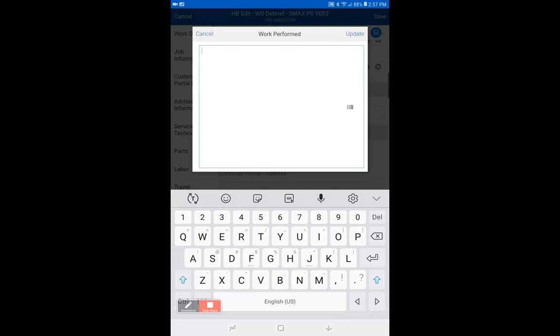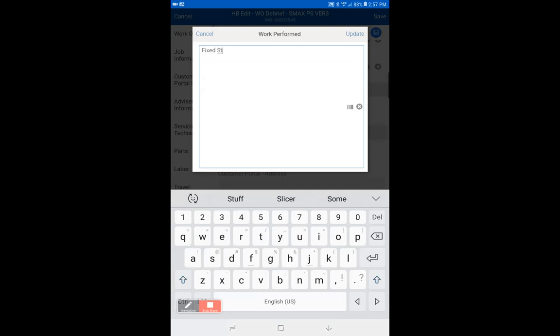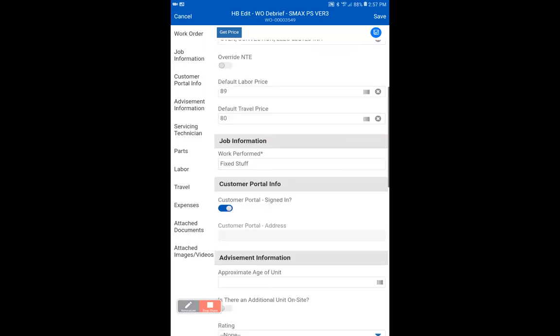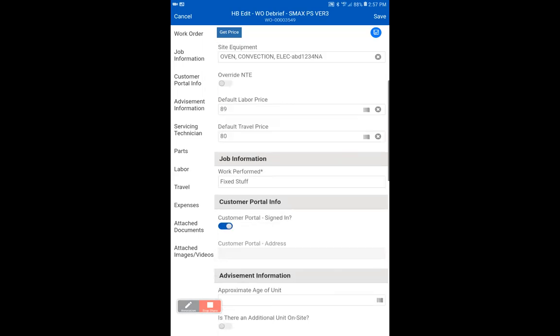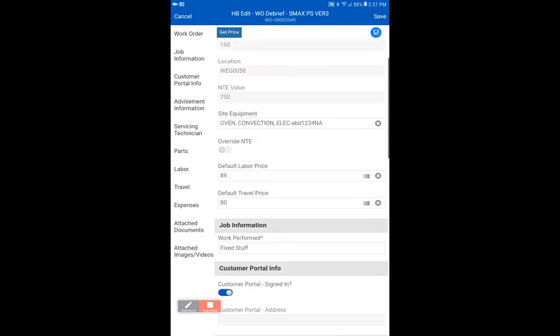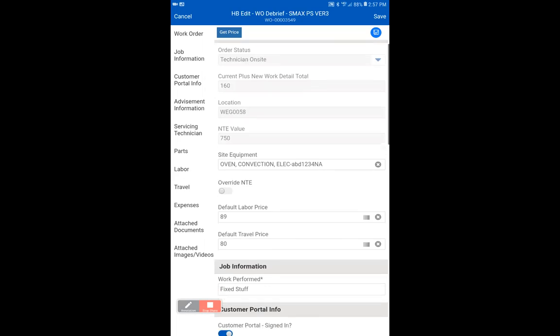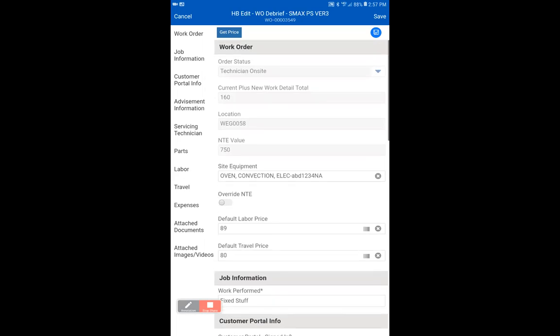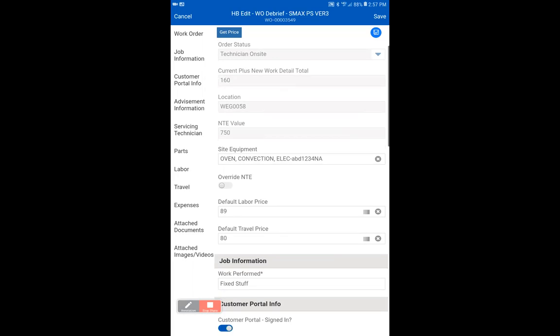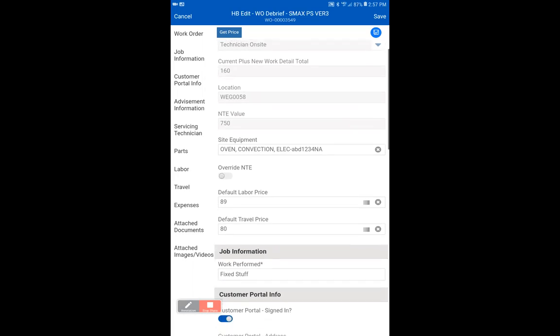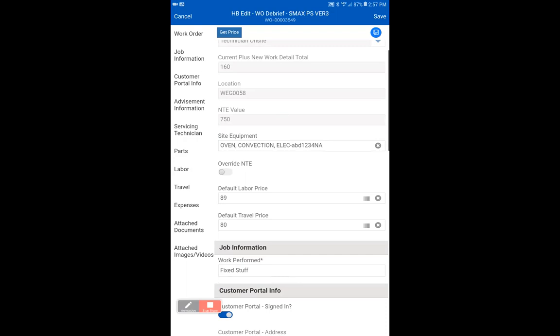And then click update. And now we have all the requirements to go on to the next action if we would like. There is also override NTE here.